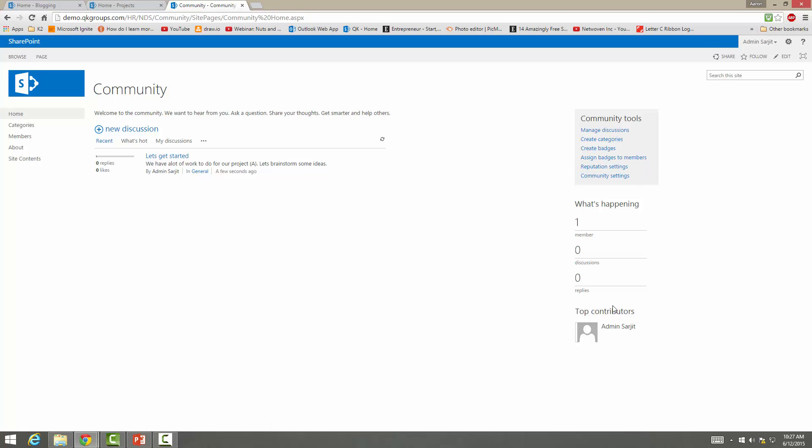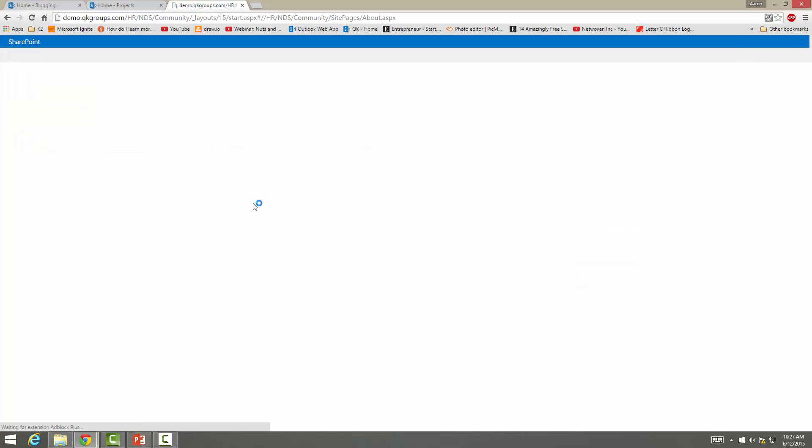You have contributors here. So whoever's contributing most will show up here. Members, discussions, replies. And then you have your categories, members, about section.